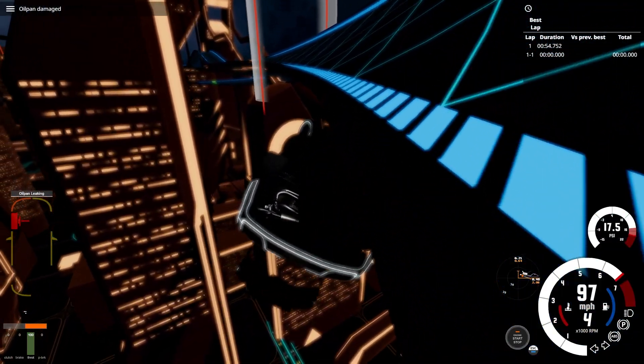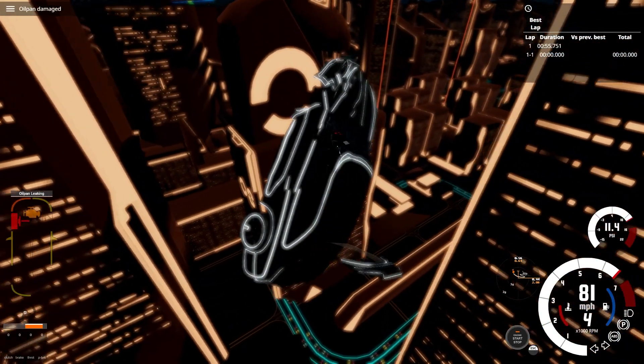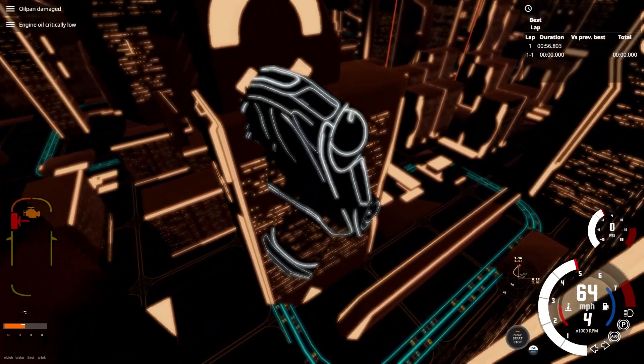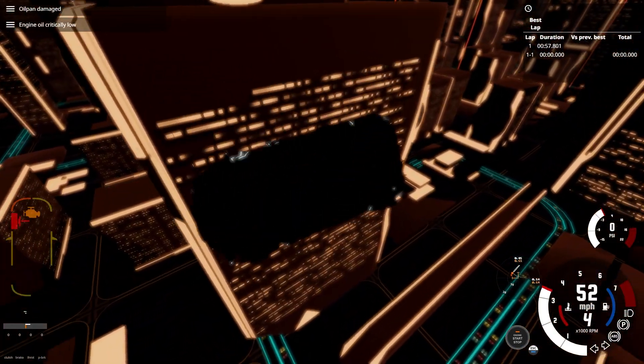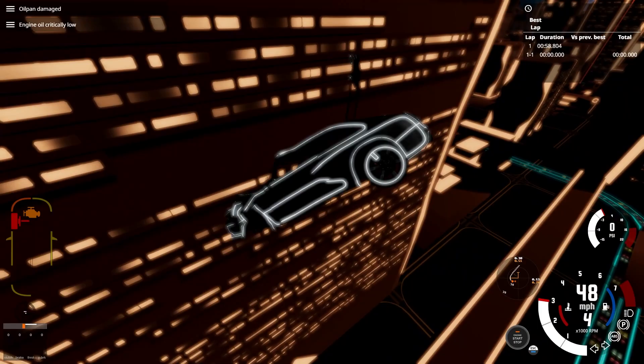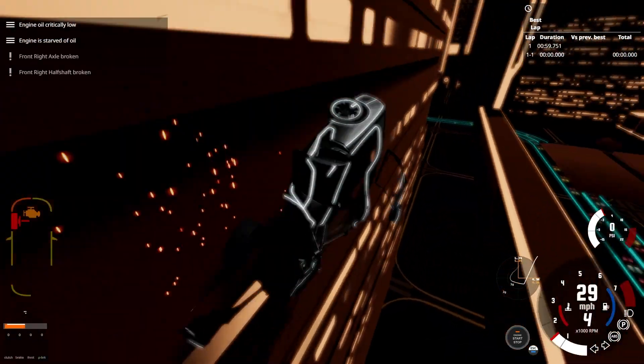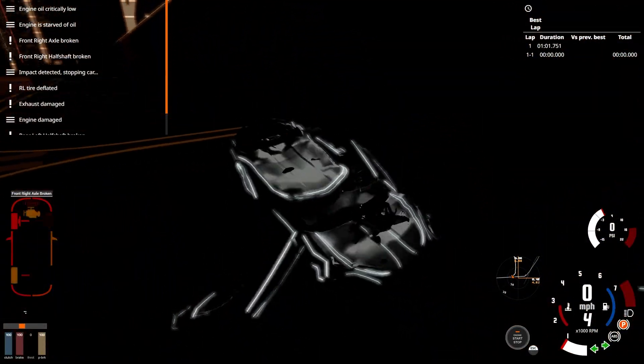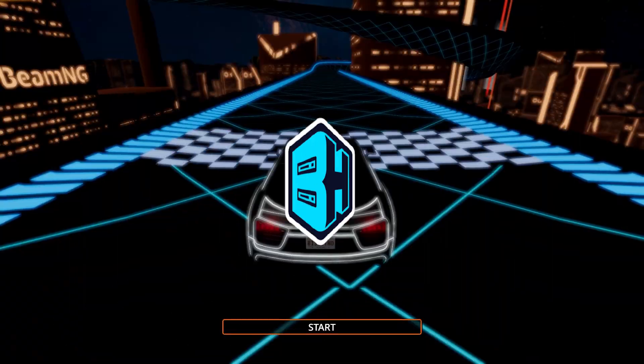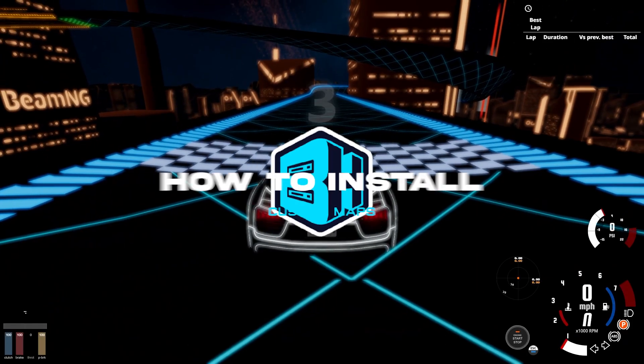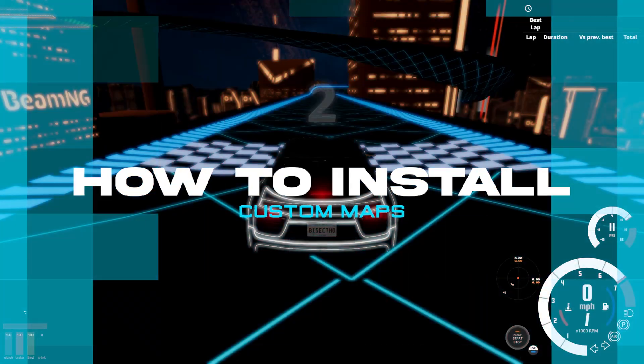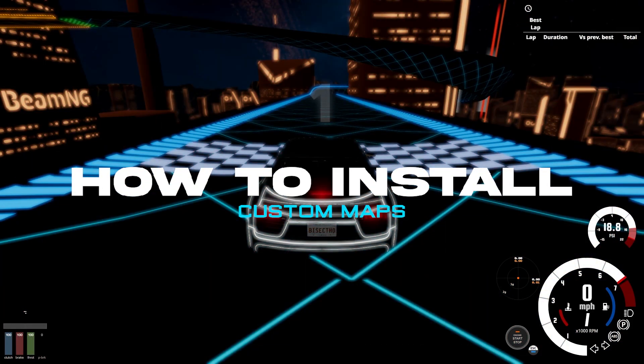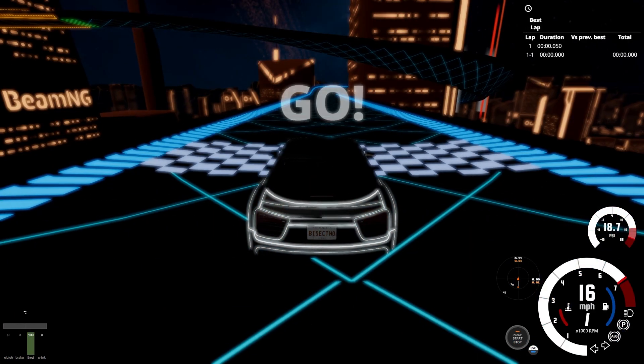BeamMP servers have many default maps to choose from, however many high-quality community maps can be installed and played on servers. In today's video, we're going to go over how to install custom maps on a BeamMP server.